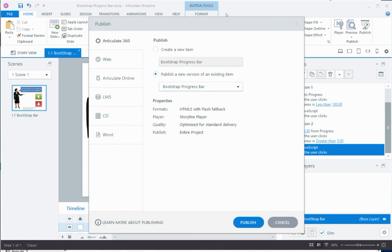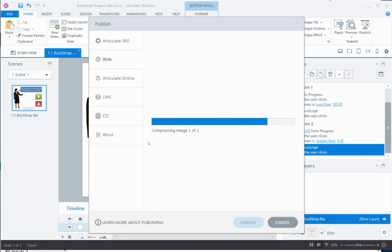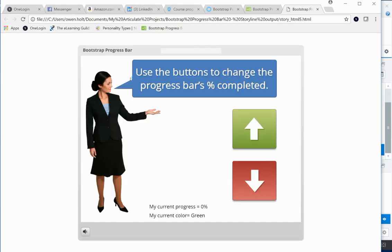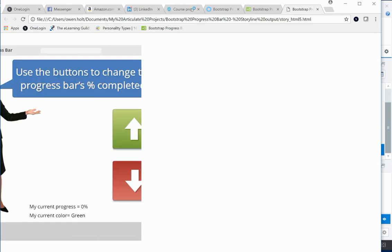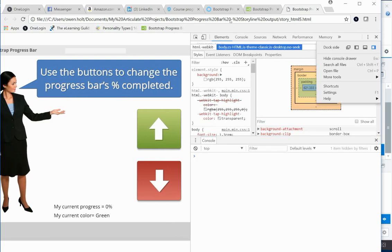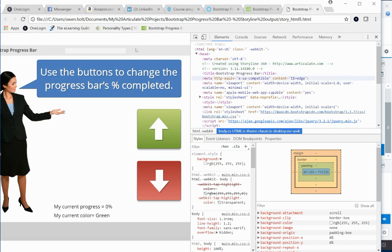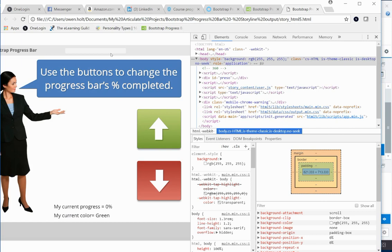Publishing for the web, we view the project in a regular browser and open the developer window. Looking at the head of the document, you can see that Bootstrap — the meta name viewport and all those links — was added automatically. I didn't have to manually add that after every publish; it's front-loaded by the JavaScript.